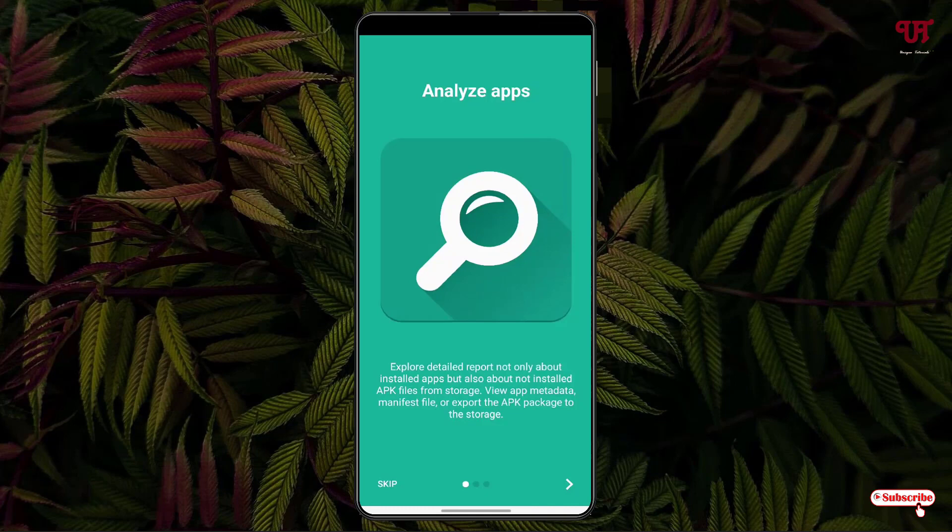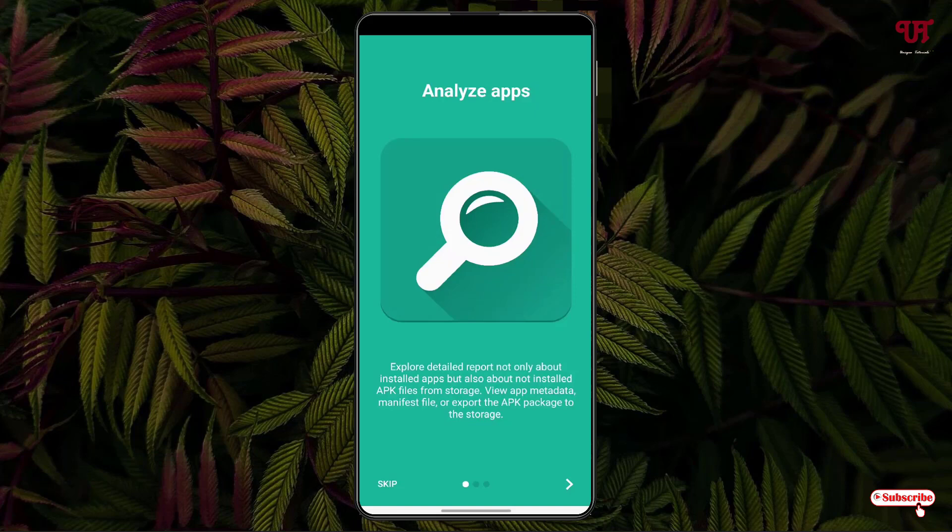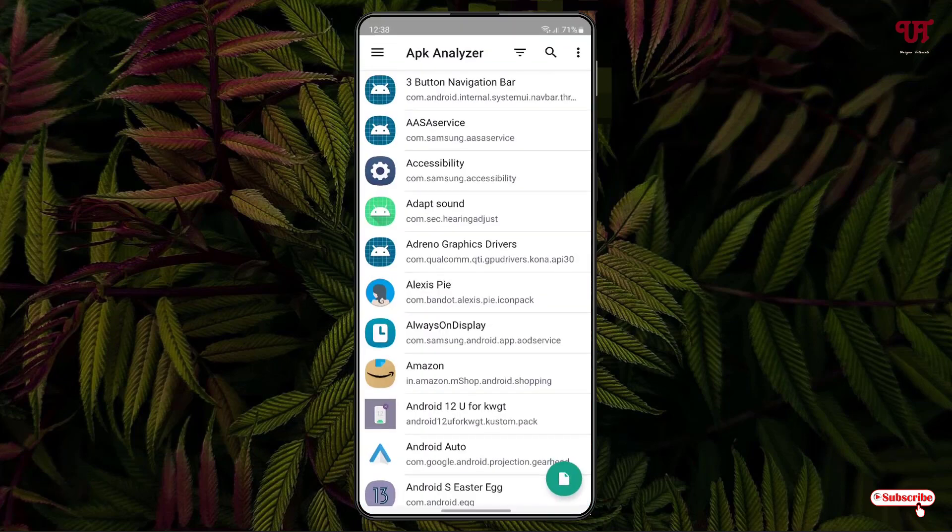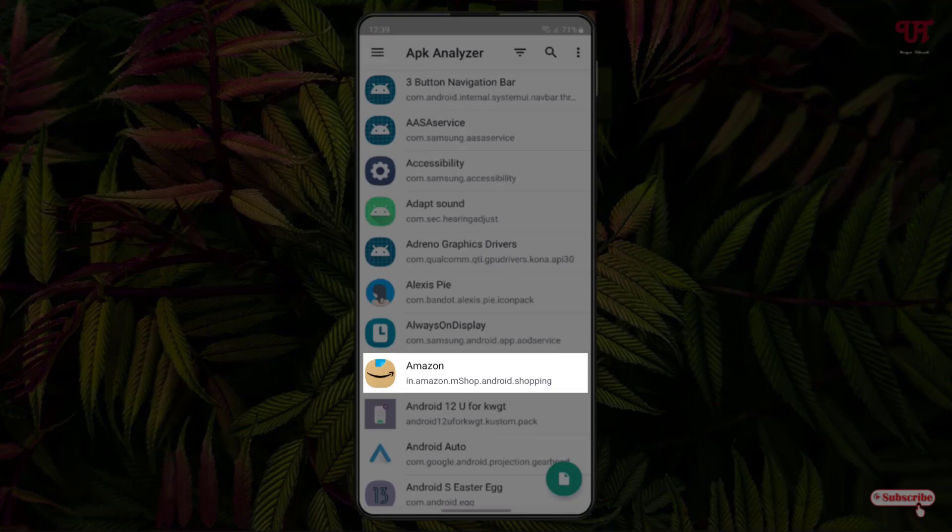Or if you want to read, you can click on the right arrow icon. I'll just skip right now. It will show you all the installed apps. Say I want to extract the Amazon app icon.